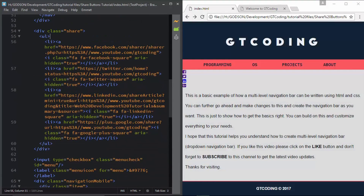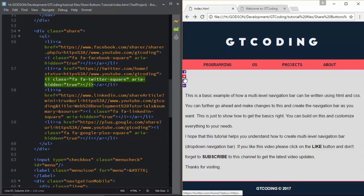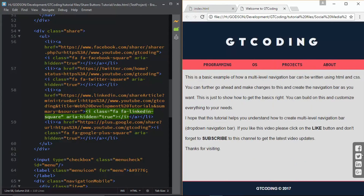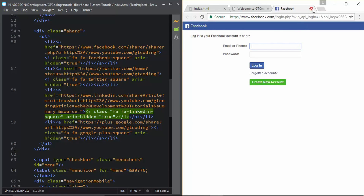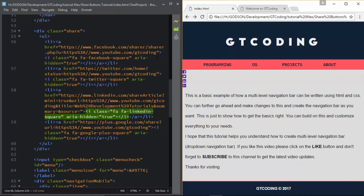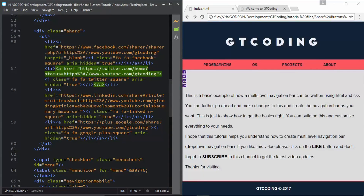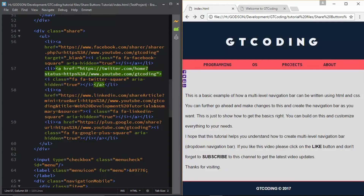I have copied all the share links - let's check them. Click on Facebook and we have the Facebook login prompt. Twitter, LinkedIn, and Google Plus all work as well. We also need to do one more thing: when we click one of these buttons, we need to open it in a new tab. To do that, add target='_blank' in your anchor tag. If you click the Facebook button now, we can see it opens in a new tab. Do this for all the other anchor tags.